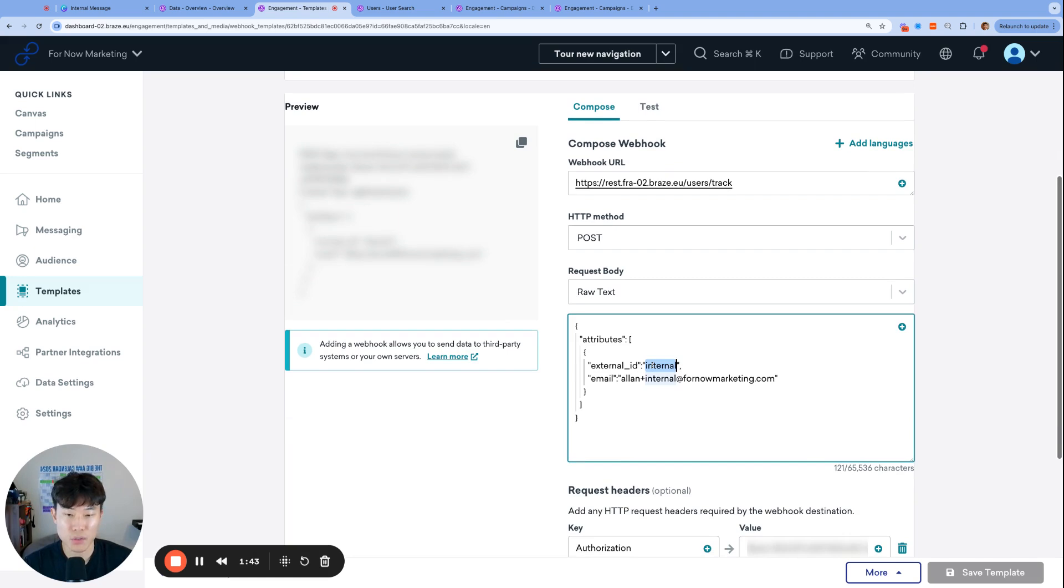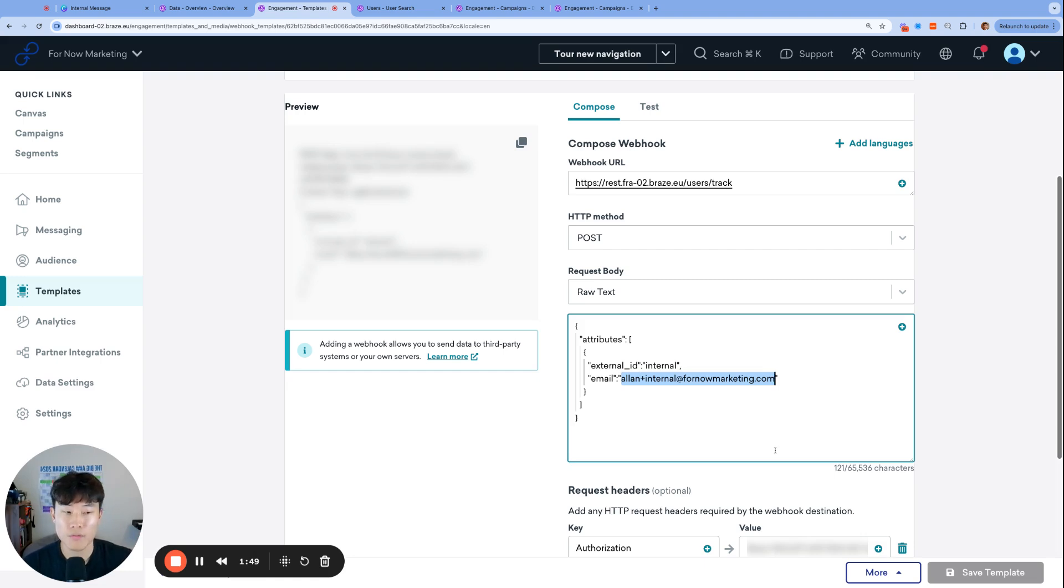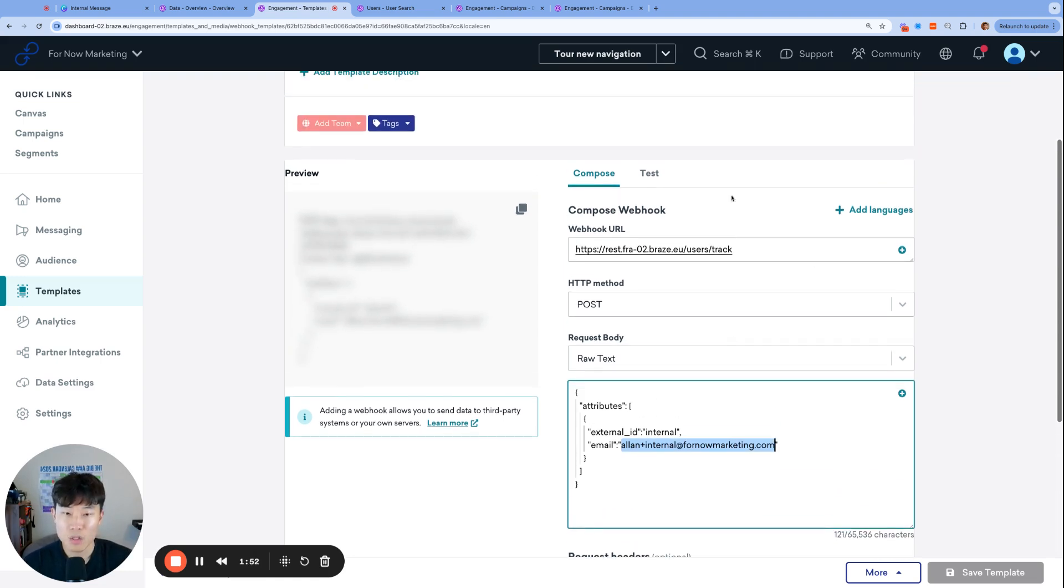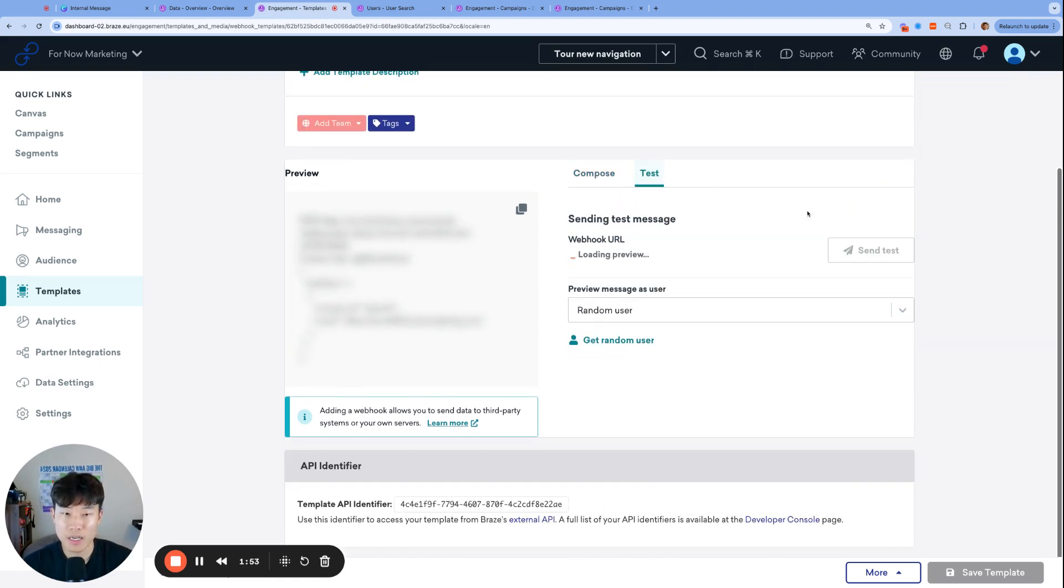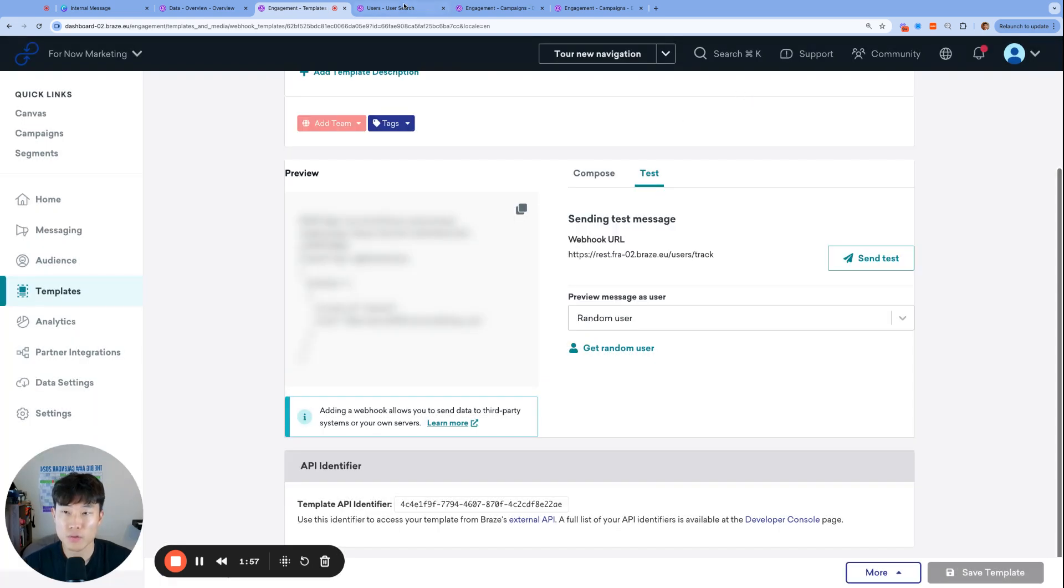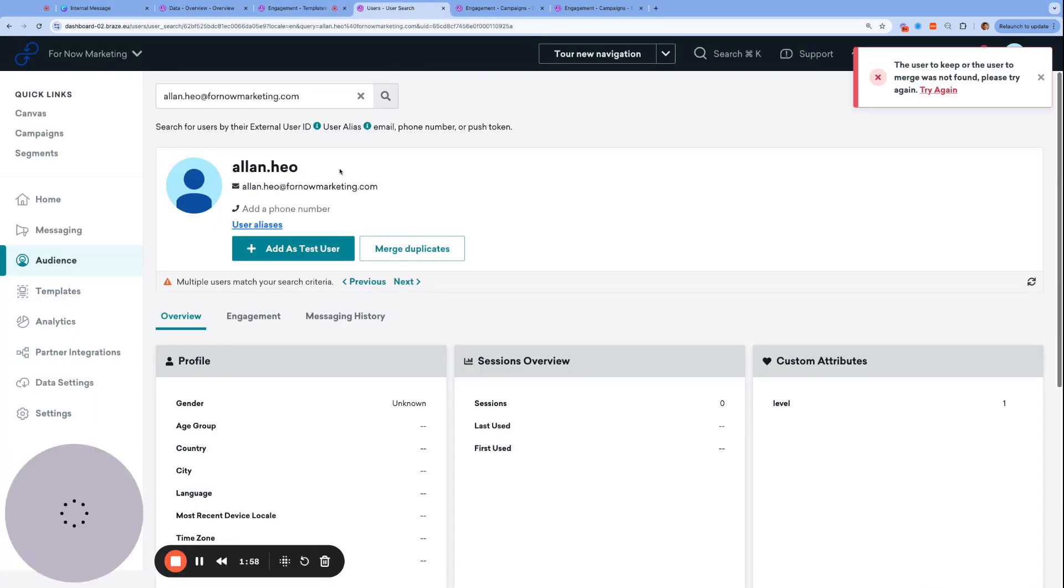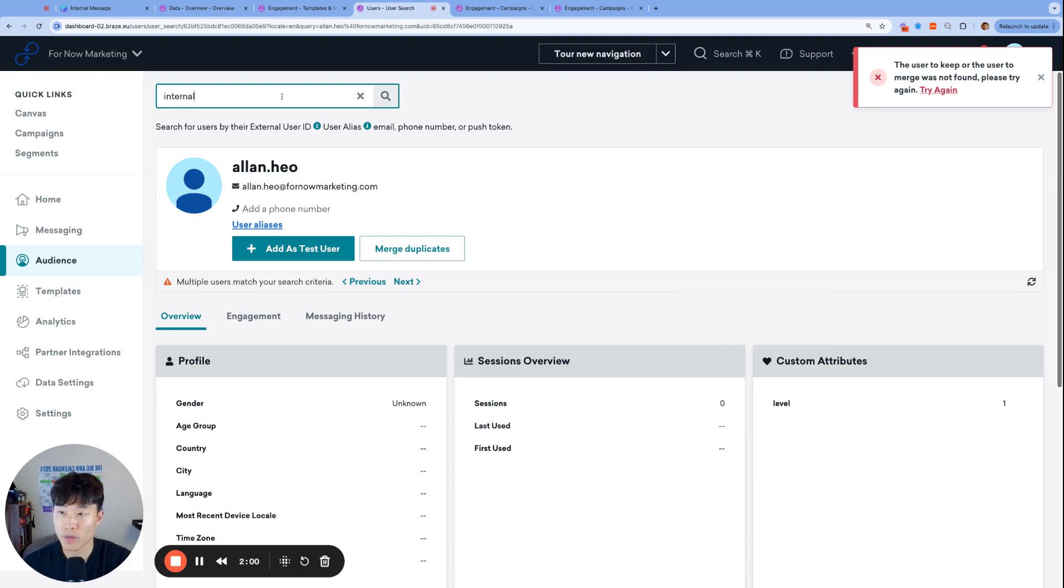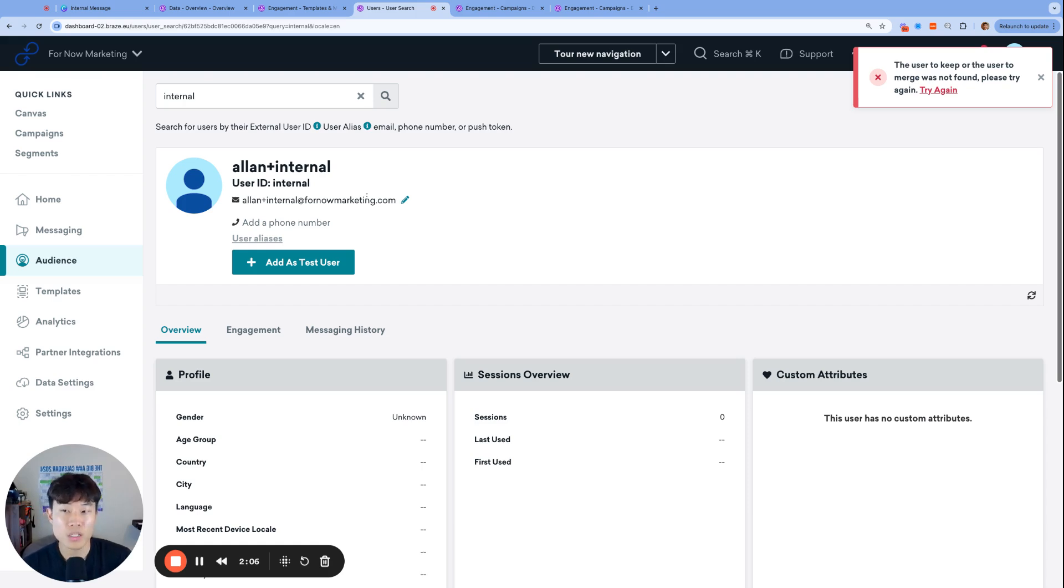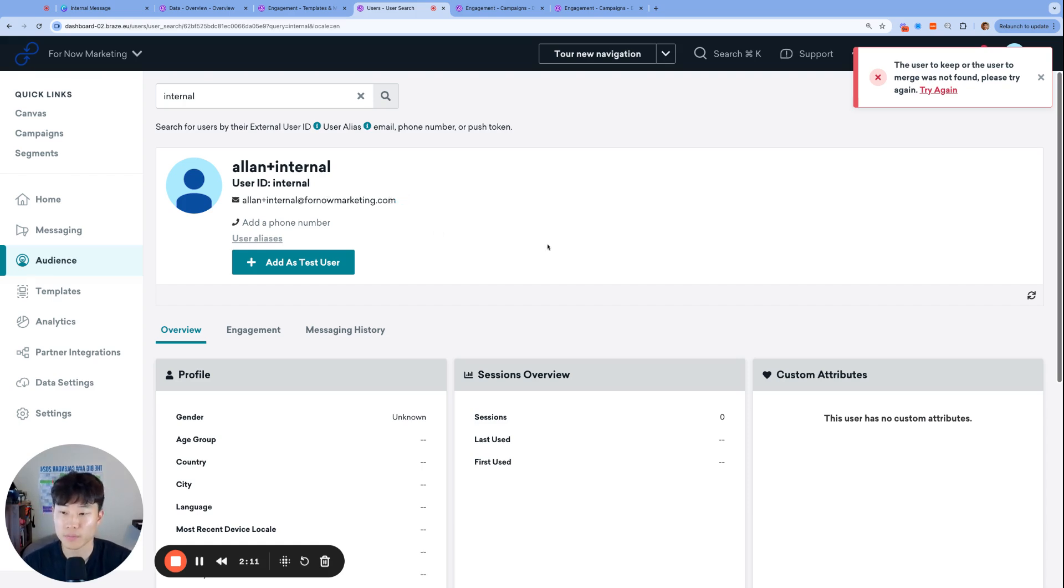The profile that has the email address doesn't even really need to be a profile with an external ID. It can be a user alias profile as well. Just to keep it simple, I will go ahead and give it an external ID internal. And then let's say that this is the email address that we want to send the email to whenever users perform a certain action. So if I go ahead and click test and send test, this should successfully create that user profile.